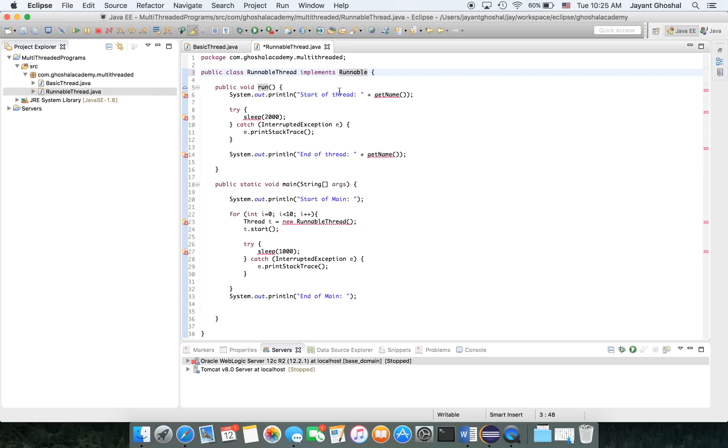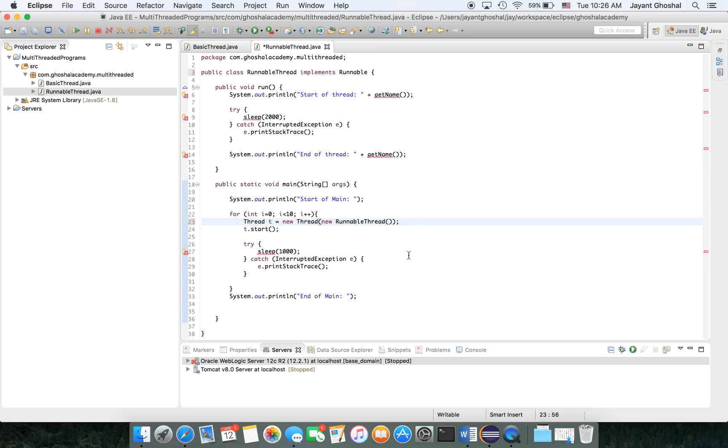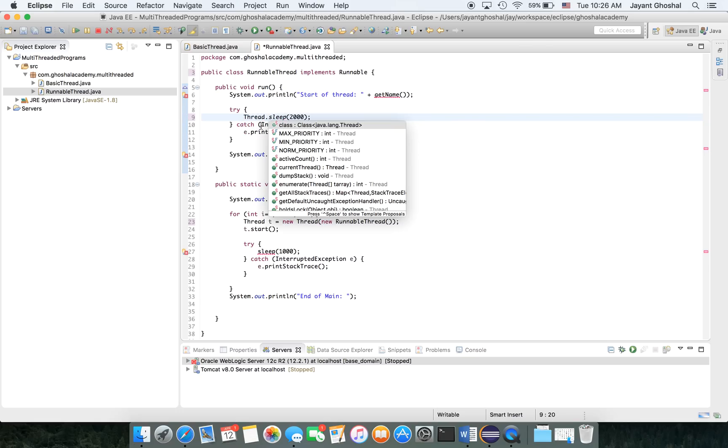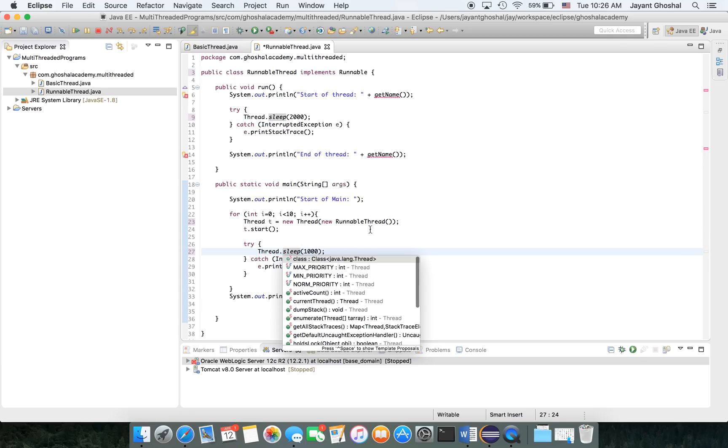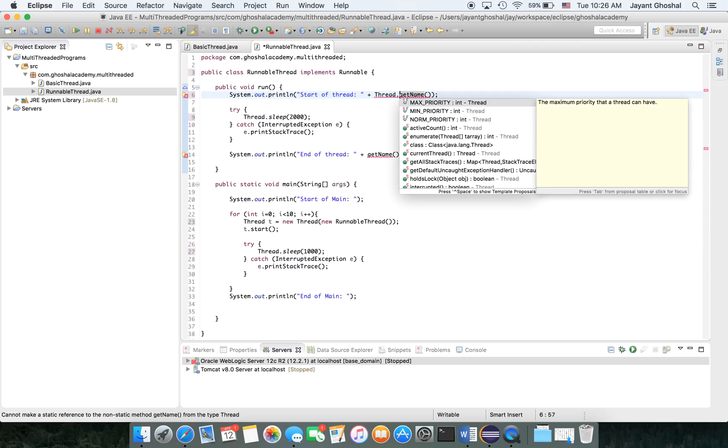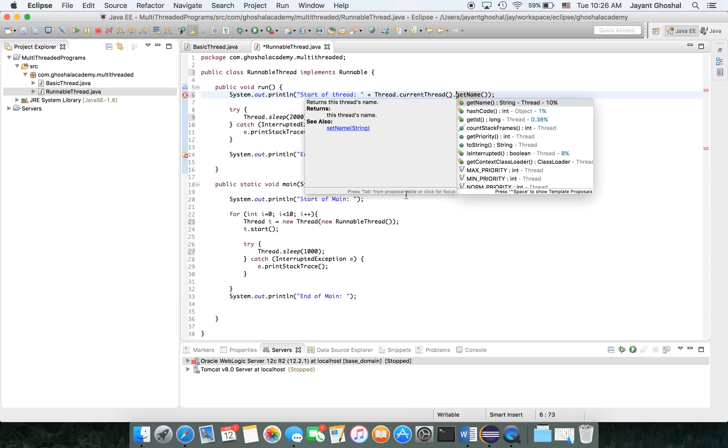Now, if you do the Runnable, one of the things is you need to instantiate a Thread which will be of type Runnable. So I'm going to say here, new Thread of this type. This will become Thread. This also should be Thread. Again, this dot current thread.